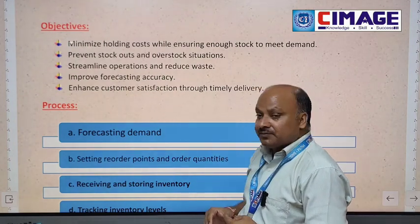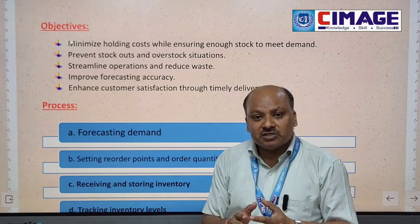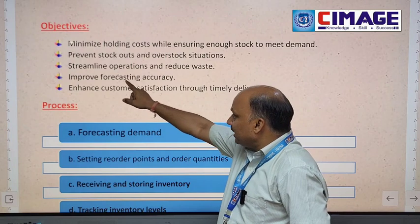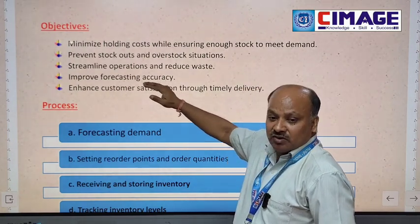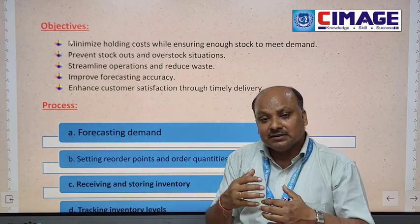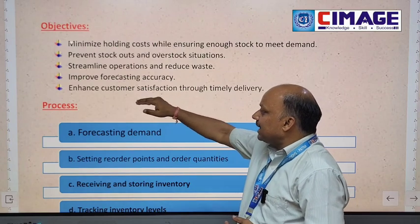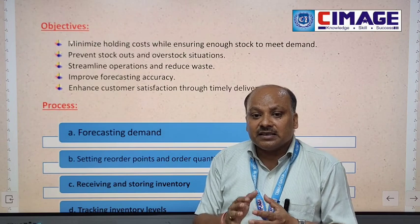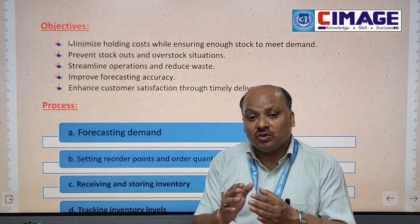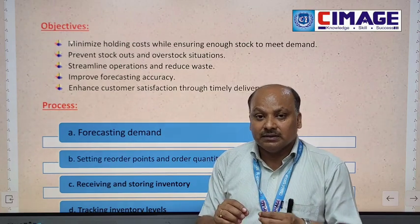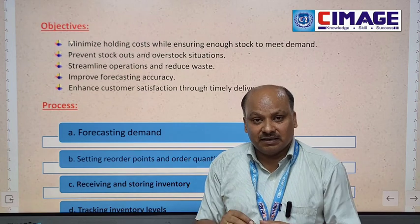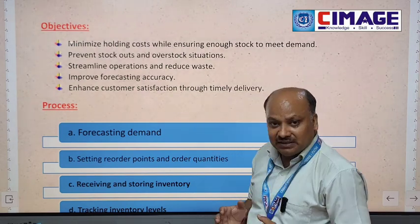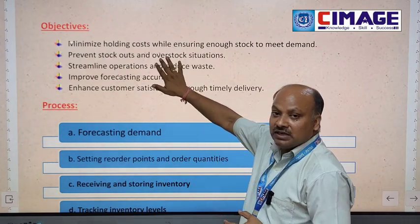Another objective is to improve forecasting accuracy. With the help of previous data and information about the inventory, we can improve forecasting accuracy — meaning anticipating future demand. The final primary objective is to enhance customer satisfaction through timely delivery. Through the inventory management system, we can satisfy customers by delivering the right products on time.